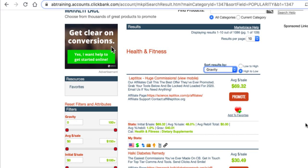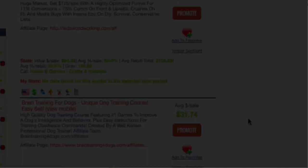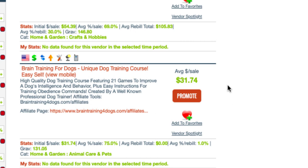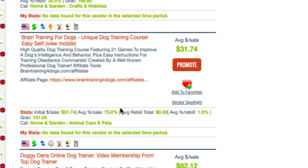Let's come back to ClickBank. I want to show you another good product and the other things to look for. I'm going to home and garden because I want to find that dog training one. Here it is — Brain Training for Dogs. This has got a $31 average sale, 75% commission, and 131 gravity. So this is obviously a good one — something that people like. The first thing I do is come into the affiliate page and have a look at what kind of information they're going to give for affiliates.